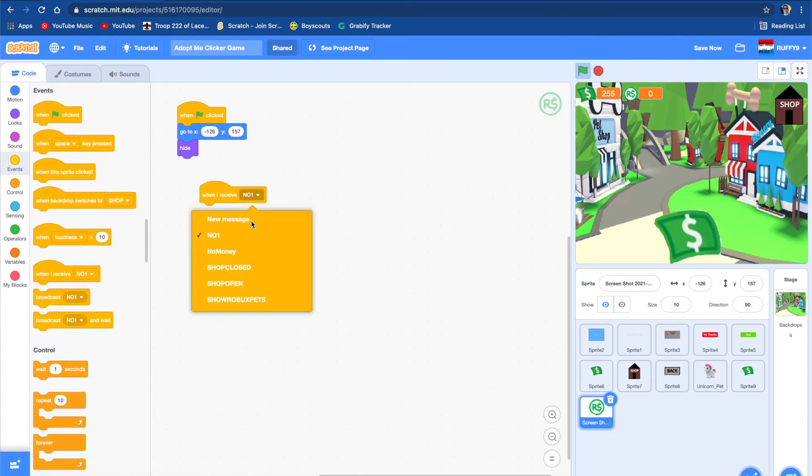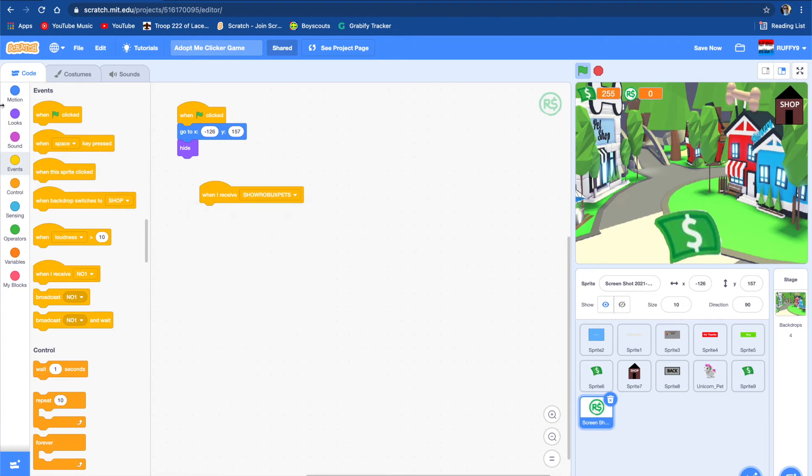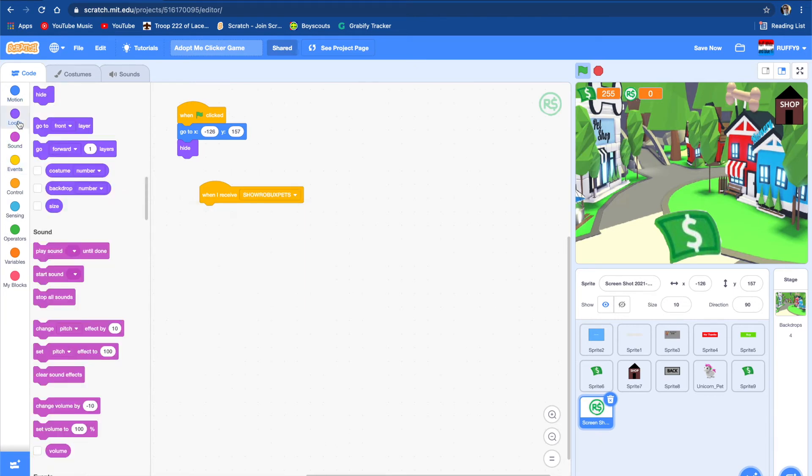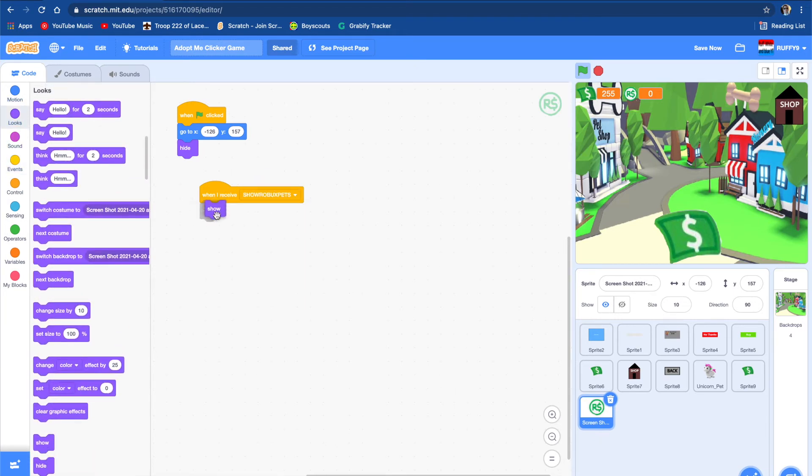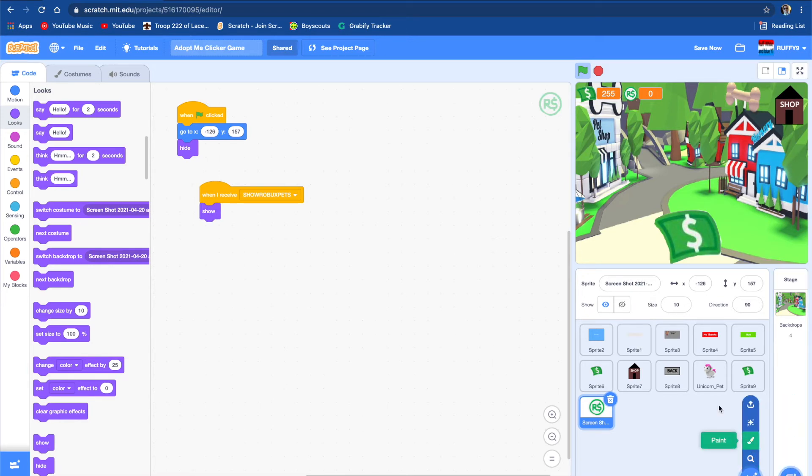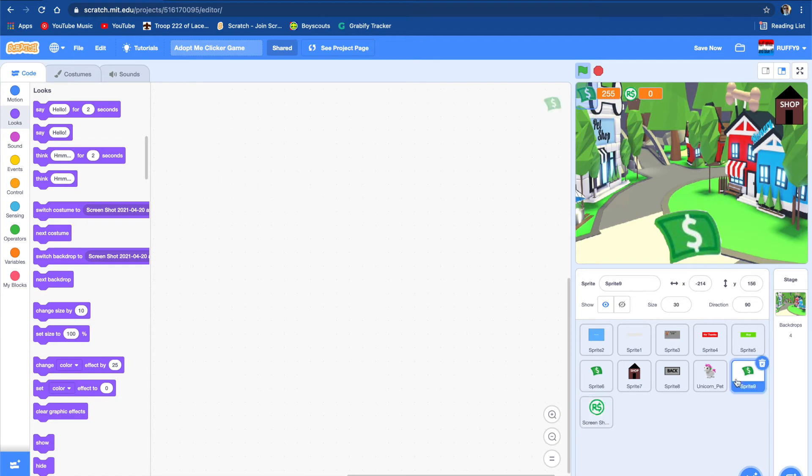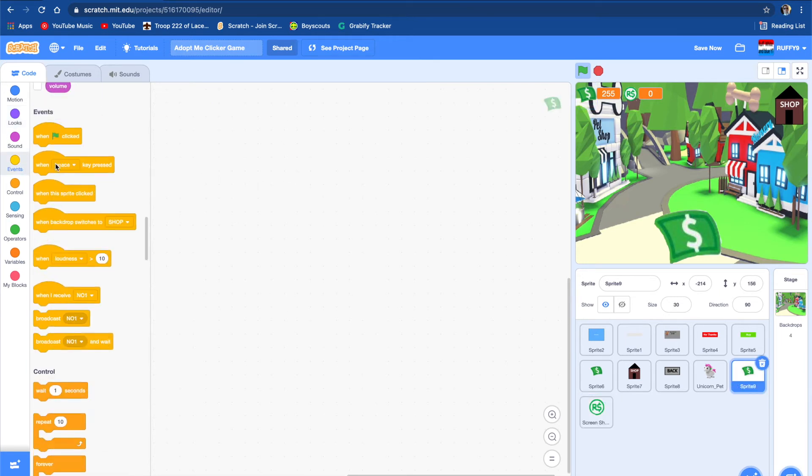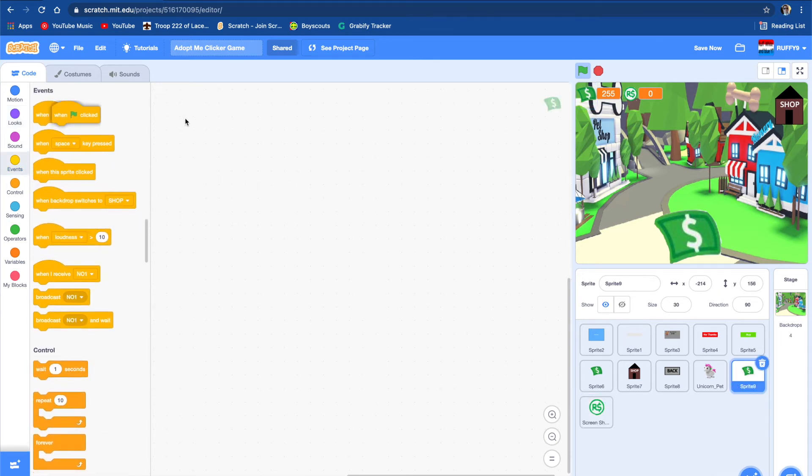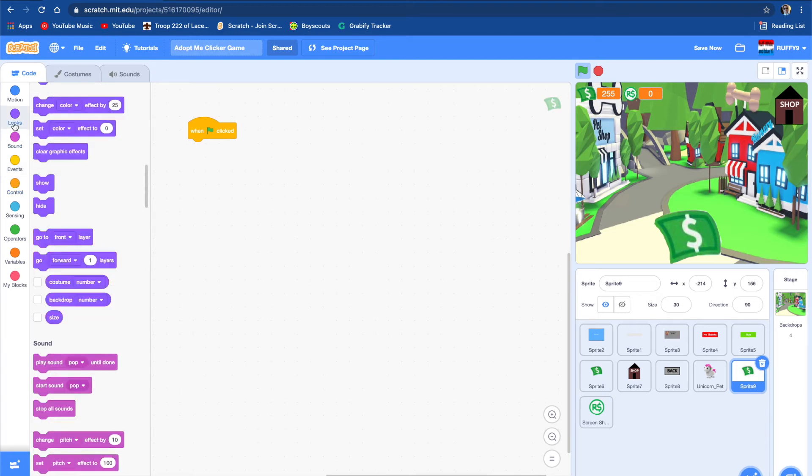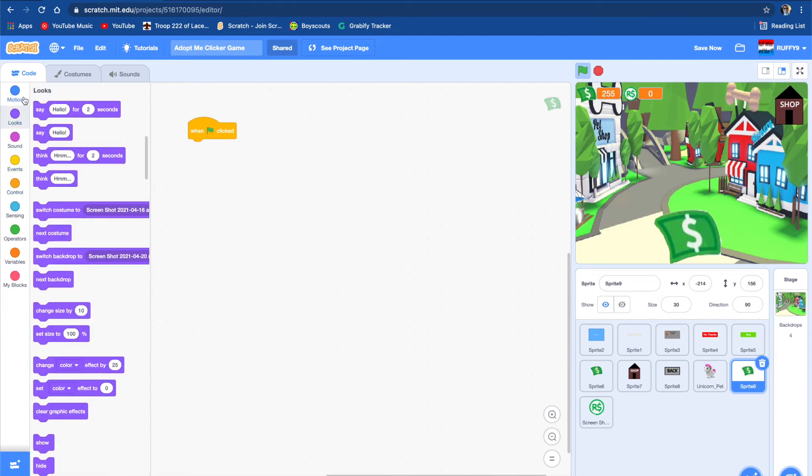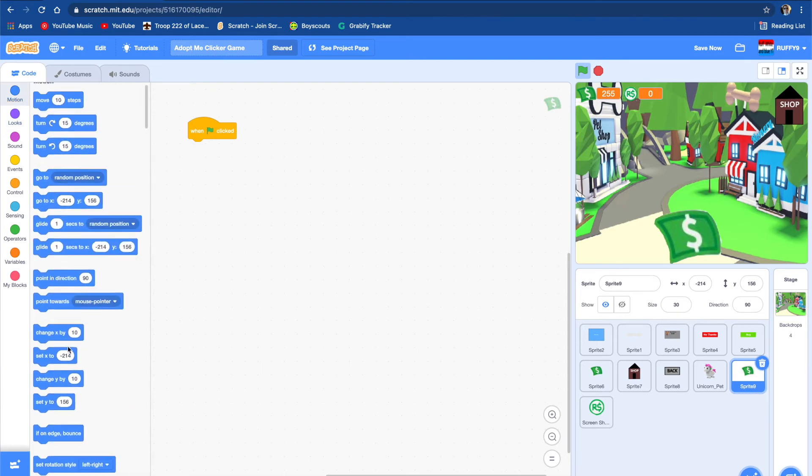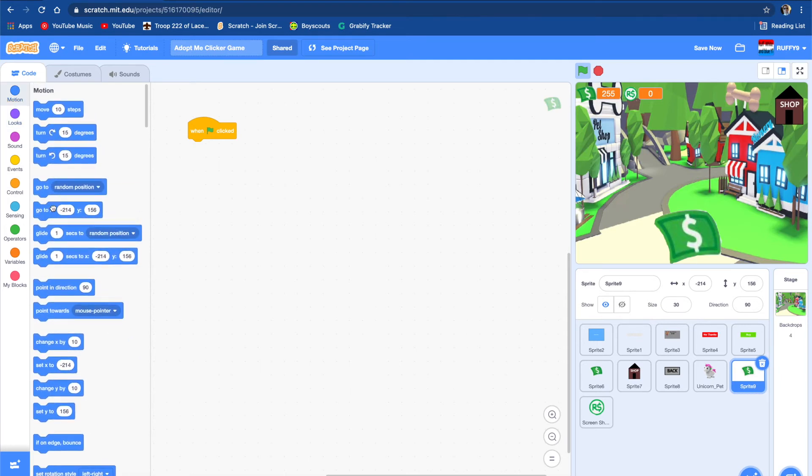And if you're wondering how to make the Robux variables like that, just don't tap on it. And let's code this one too. When flag clicked, hide, go to this position, and hide. And then when I receive show Robux pets, you want to show.